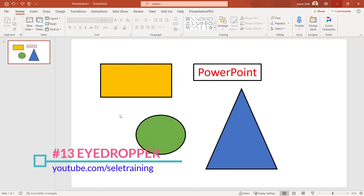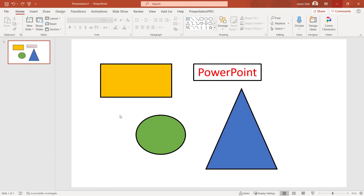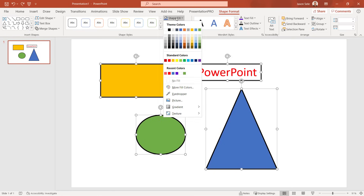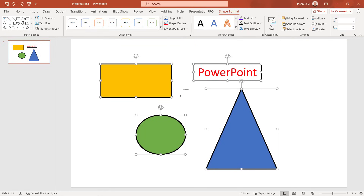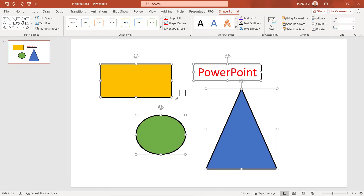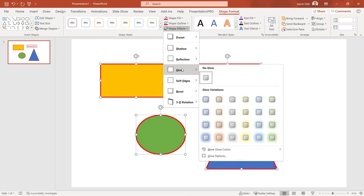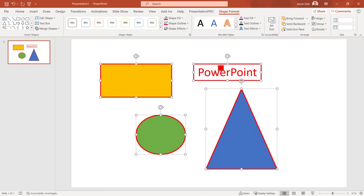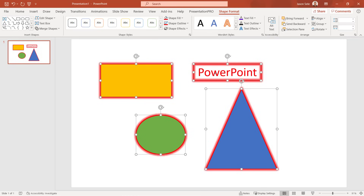Tip 13: Eyedropper. The Eyedropper allows you to apply a specific color to multiple objects at once. Select multiple objects by holding Ctrl, then go to Shape Format, Shape Fill, and choose Eyedropper. Select a color from your screen and it fills all selected objects with that color. You can do the same thing with Shape Outline, and the Eyedropper is available in other locations like Shape Effects Glow as well.